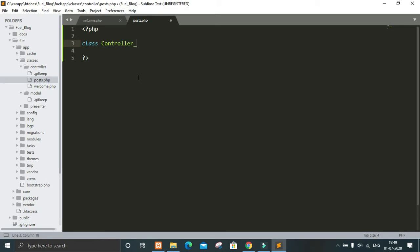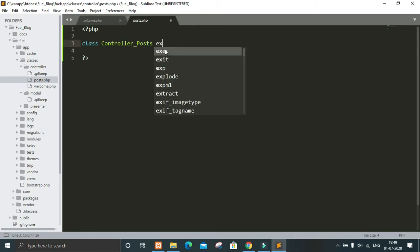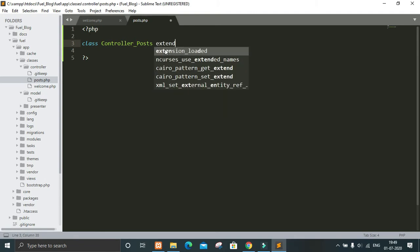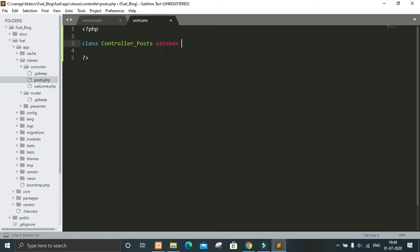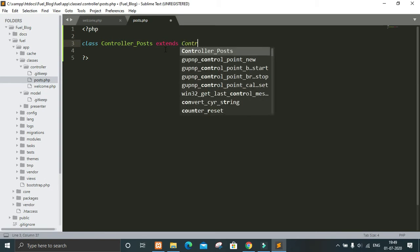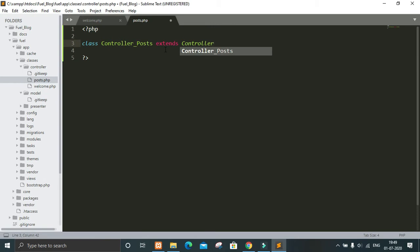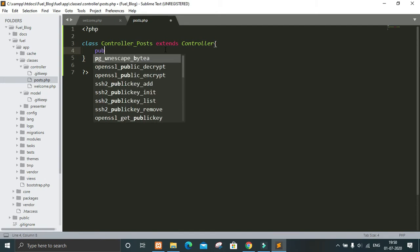Now remember, you have to give the name of the class exactly as you give the name of the file. As the name of the file is posts.php, in controller we have to give it Controller_Posts, and it will extend Fuel's class, which is Controller.